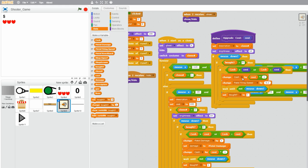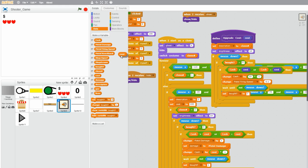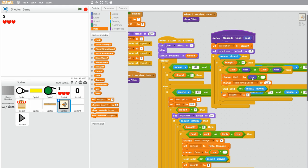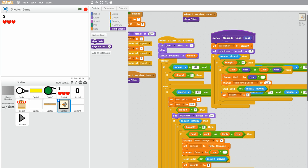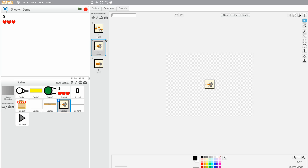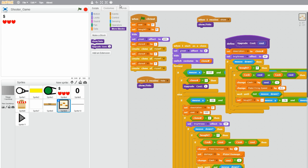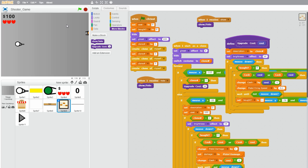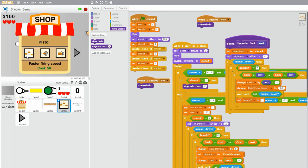Also change 'cache by' to the purple cost variable times negative 1. Now let's grab our block and drag it into the 'if clone equals 1' if statement. Clone number 1 was the faster firing upgrade, and the cost of that was 50 — so let's put 50 into the cost. Now if we enter the shop and click on it, you successfully bought it — my money went from 100 to 50.